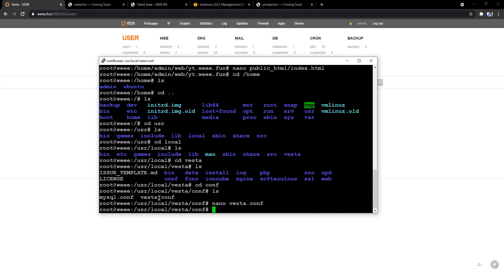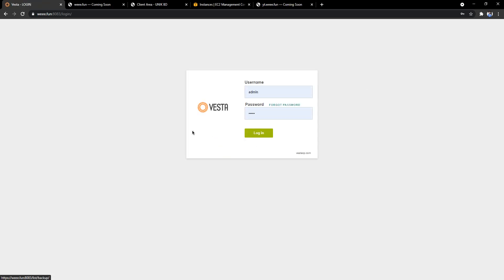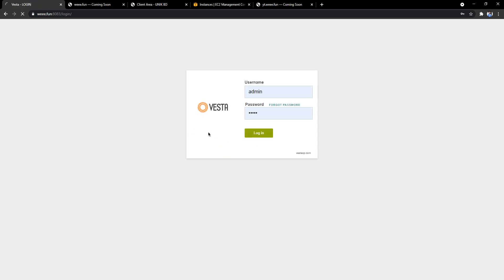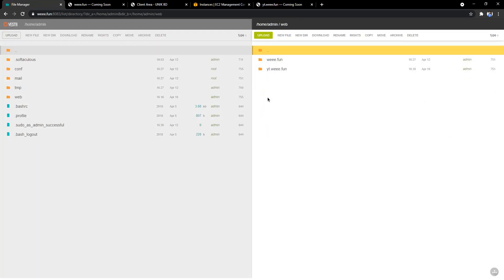Then we have to log out of the server, login again, and we can see here's the file manager. You can click the file manager and we can go to web, we can go to our domain.